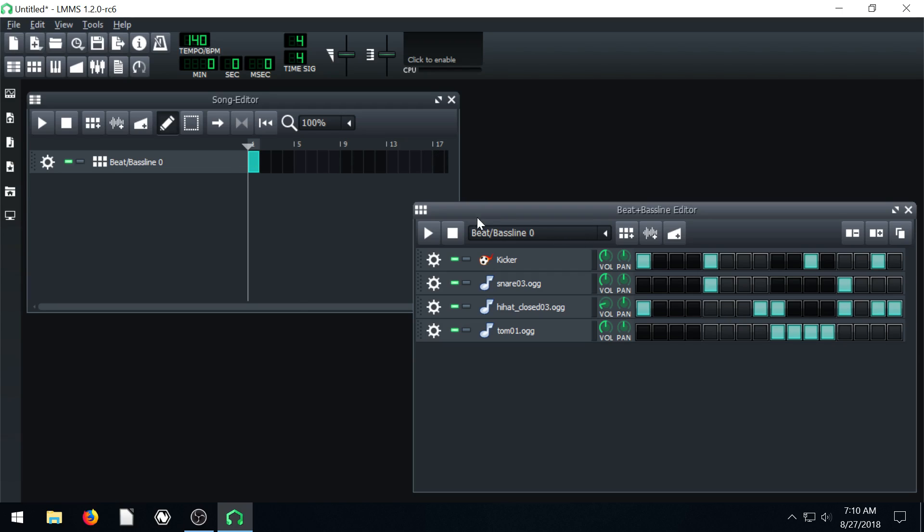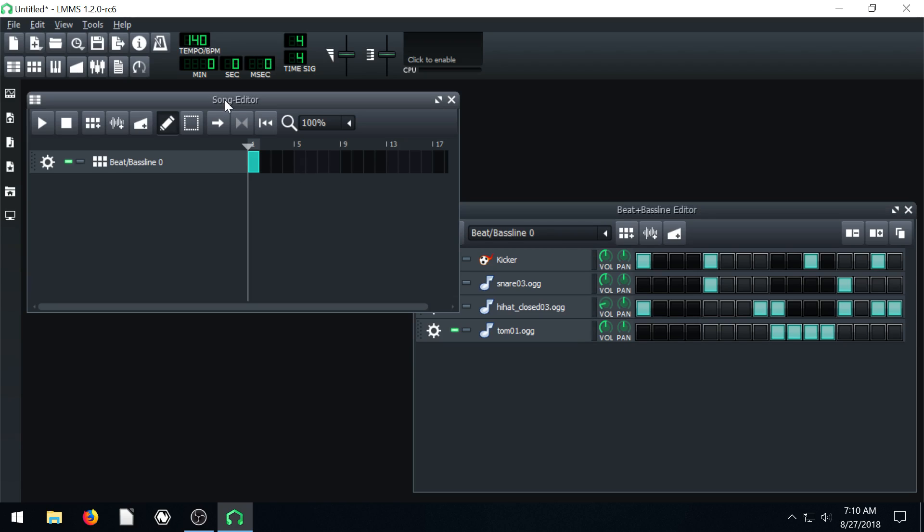In the last video we made this beat right here. And so this is the beat we're going to be using. But if you're wondering how we got to this point, go ahead and check out the last video.